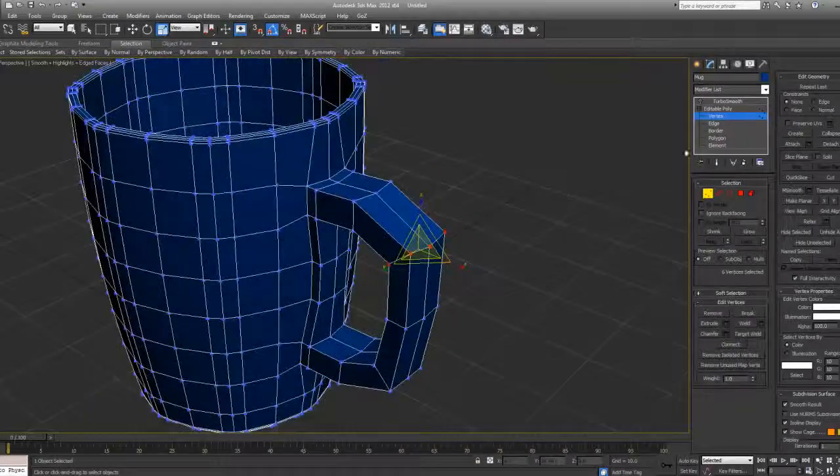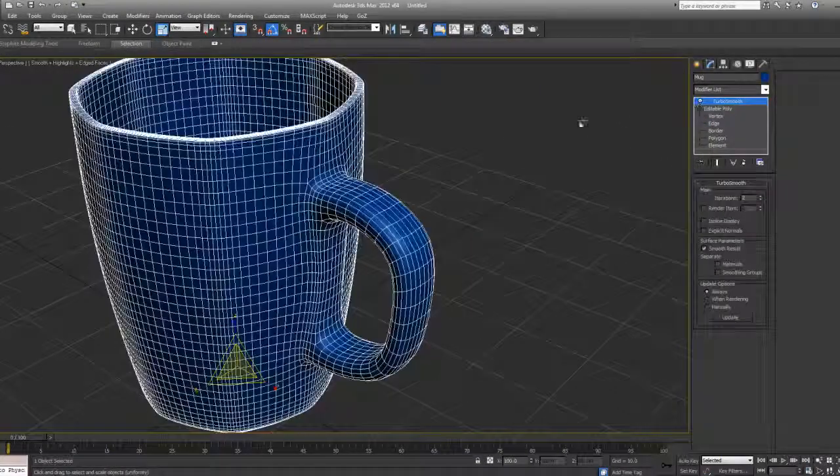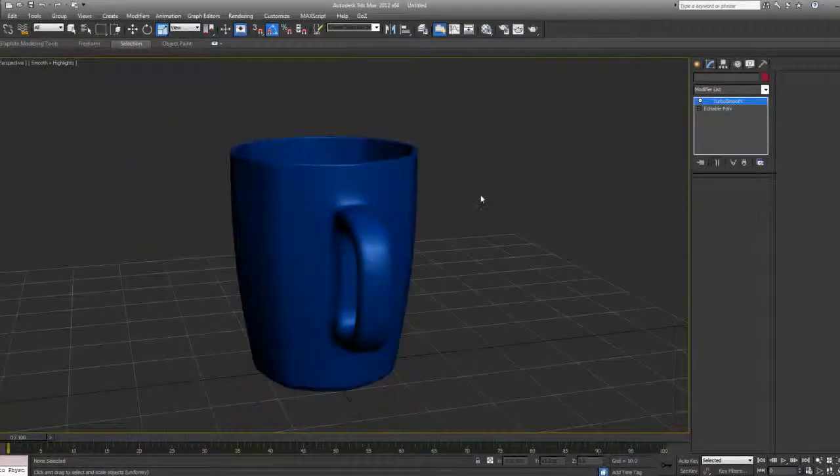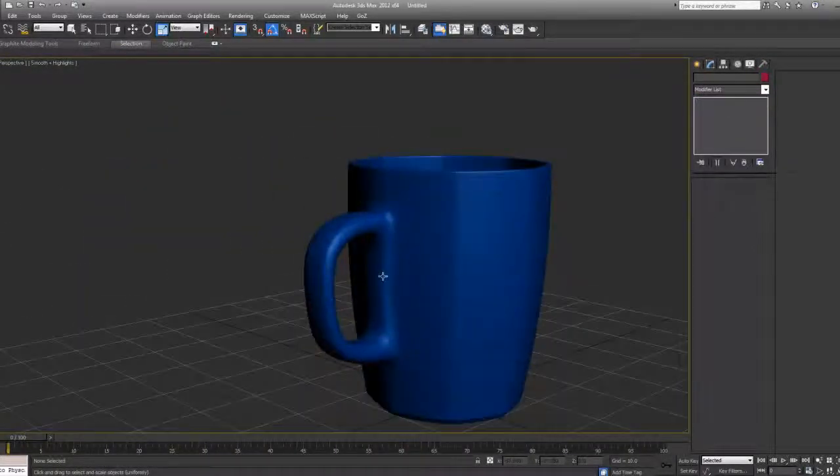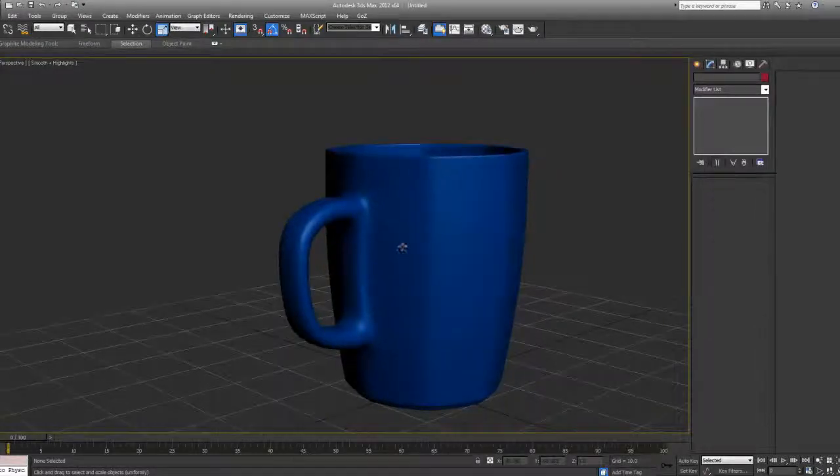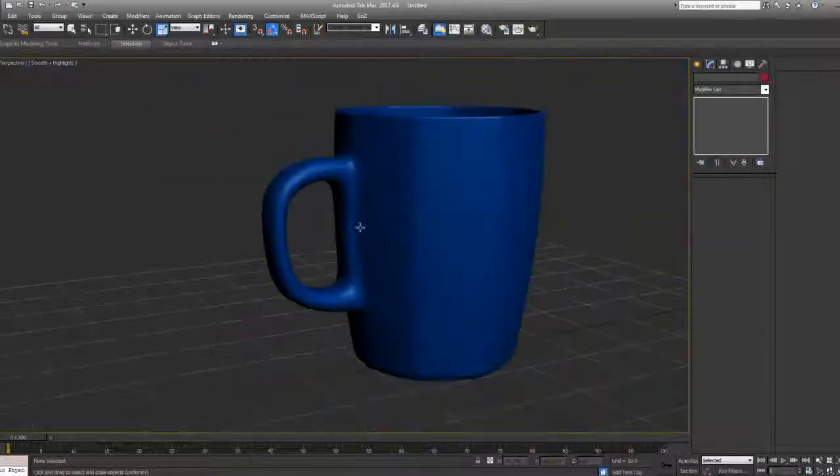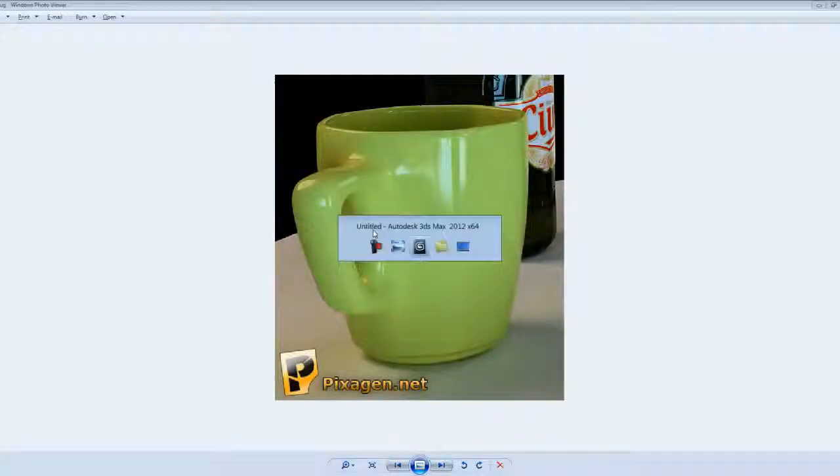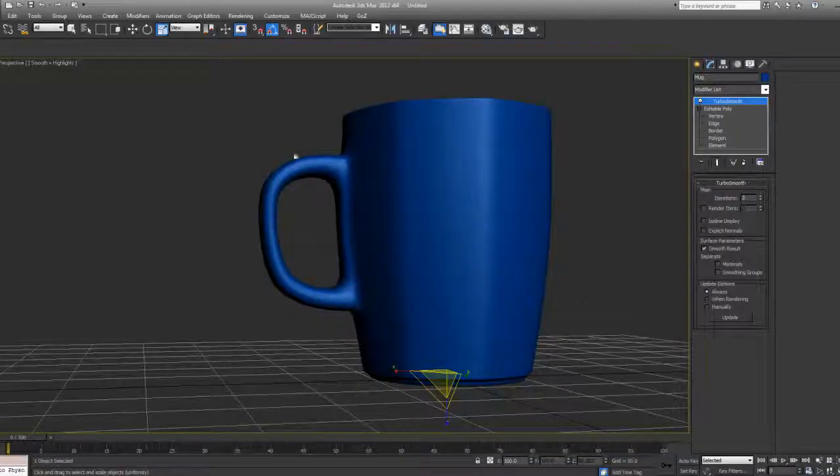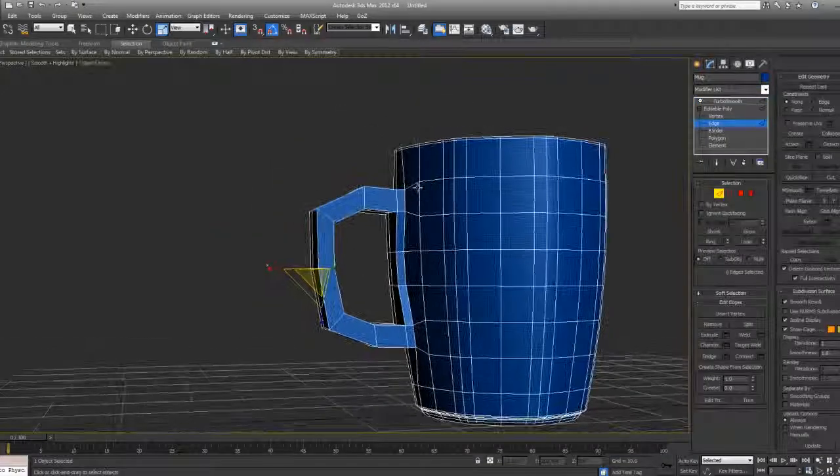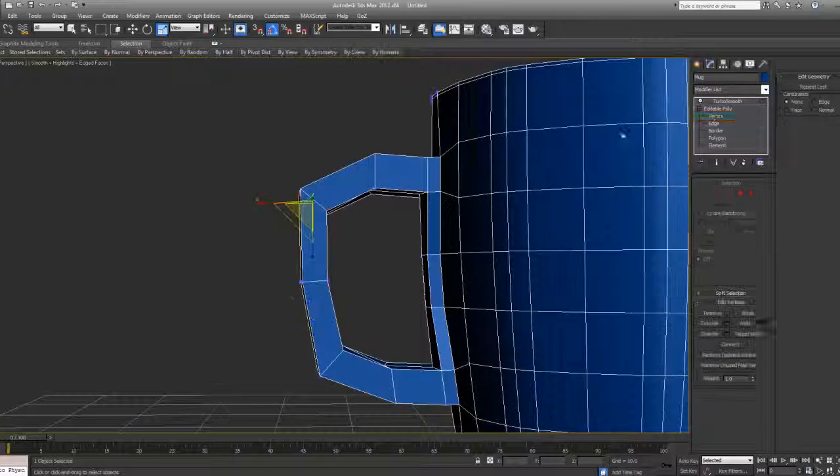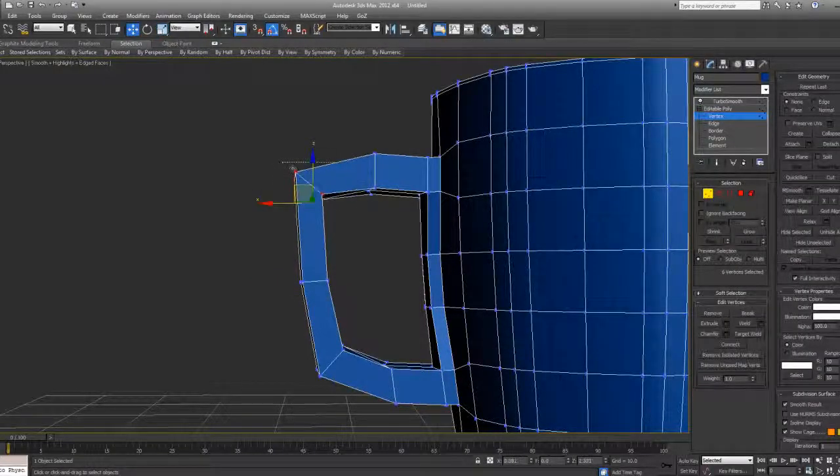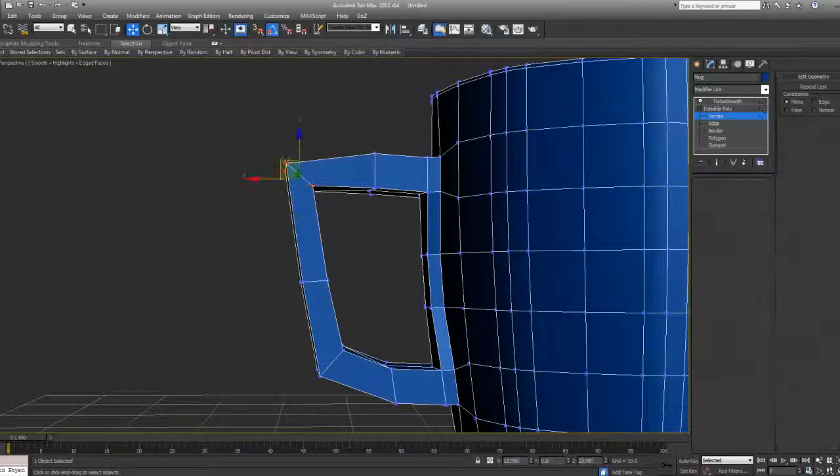Just enable the turbo smooth modifier right now and you see that we have that nice smooth geometry going on here. We have the handle as well. We do have a bit of sharpness here at the upper part. You know, this part of the work is about getting the details in and making it look right.